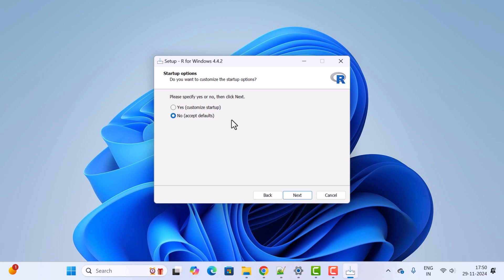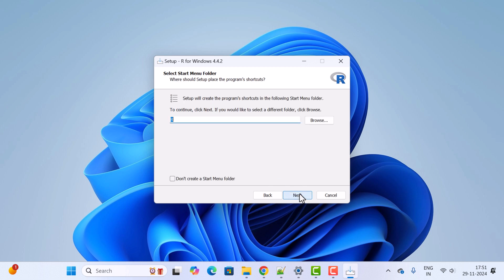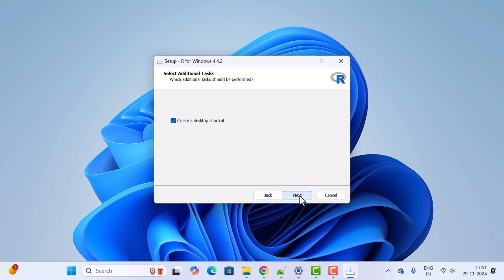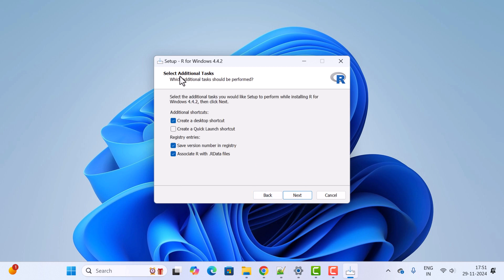Select components — let us keep all selected components as they are. Note that installation requires 180 MB of disk space. Click Next. For startup options, keep 'No' selected and click Next. For the Start Menu folder name, keep it as 'R'. If you don't want to create a Start Menu folder, tick the checkbox.